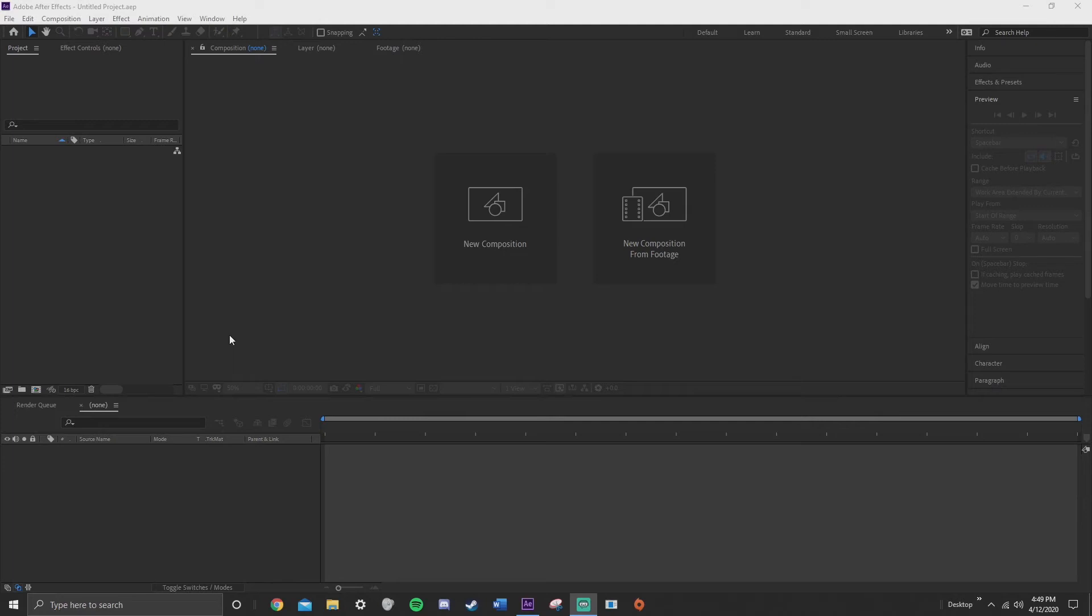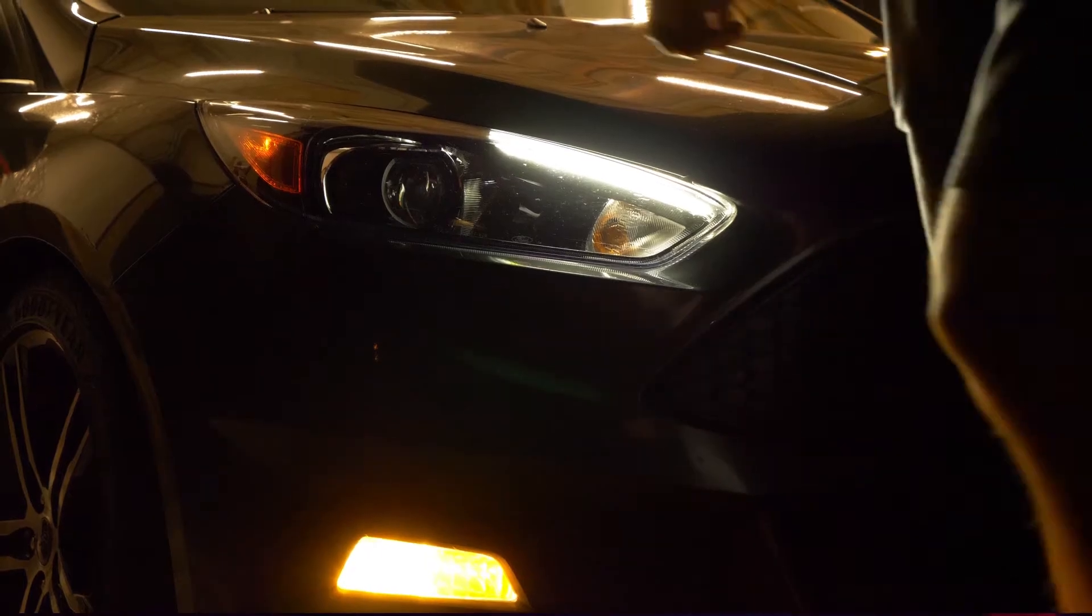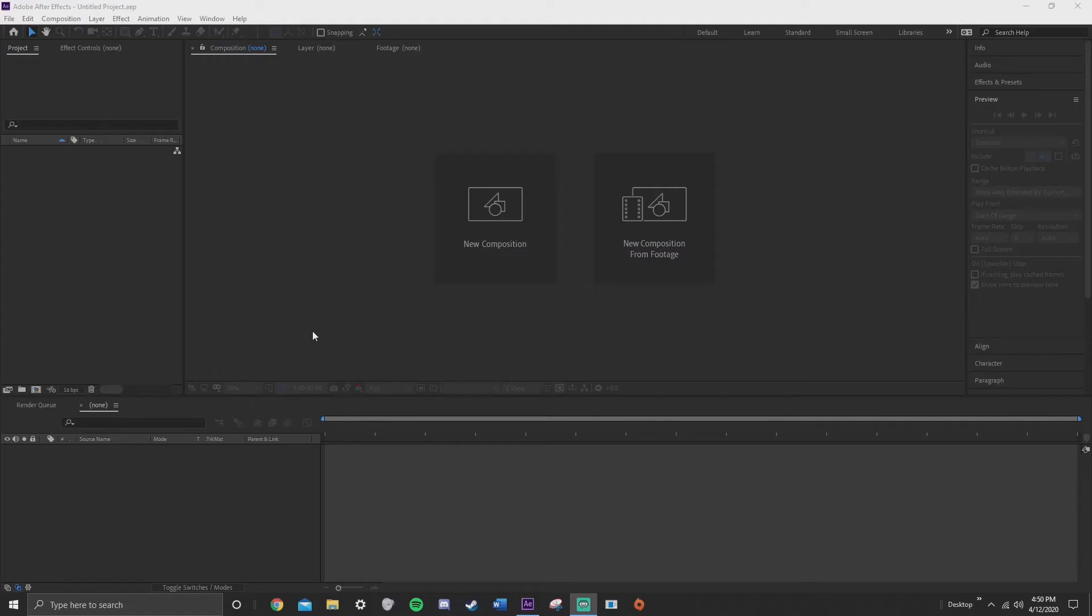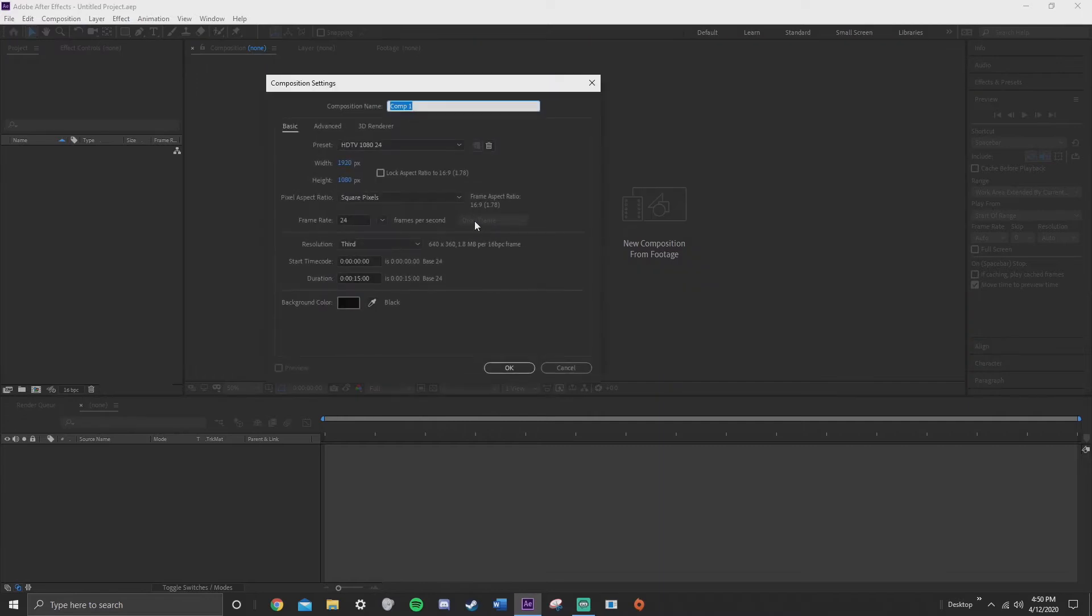Hey what's going on guys, it's Ben from Rook Films and today I'm going to show you how to make this walk by transition. Okay, so the first thing you got to do is open up a new composition.